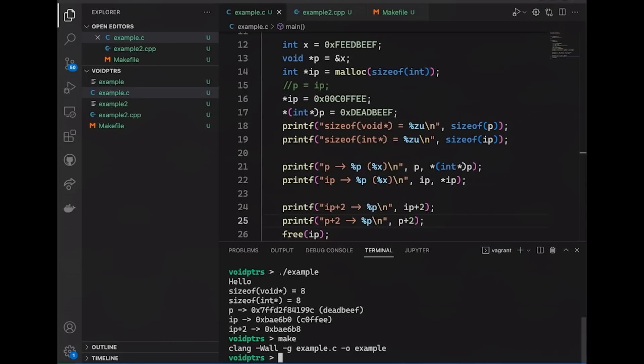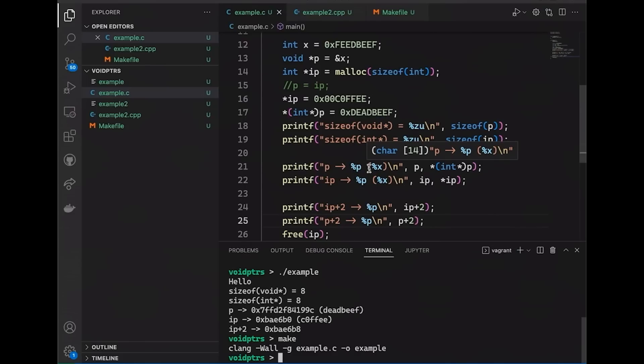The problem here, the reason that this is a problem, is that a void pointer, this void pointer p, has no type information. There's no type information about the memory that it points to. So the normal way that we are used to thinking about p plus two, that's supposed to be p plus two times the size of void. But void isn't a type, so size of void is meaningless and undefined.